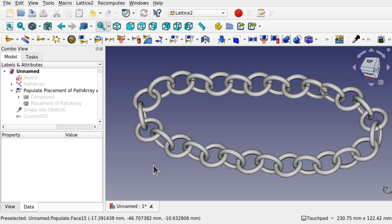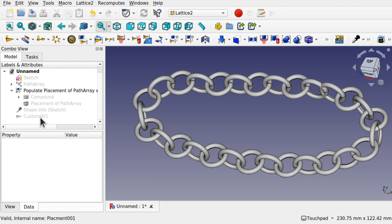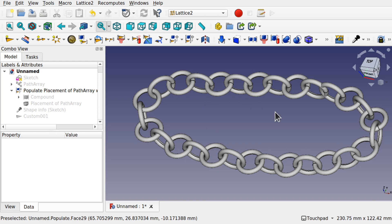Hi everyone and welcome to another tutorial in the Lattice 2 series. In this series we're looking at Lattice 2 Workbench in FreeCAD and how we can use the tools within there. In this tutorial we're going to be looking at the custom placement to create this type of arrangement.